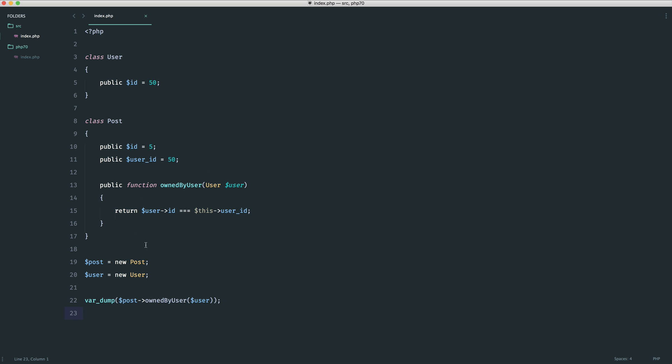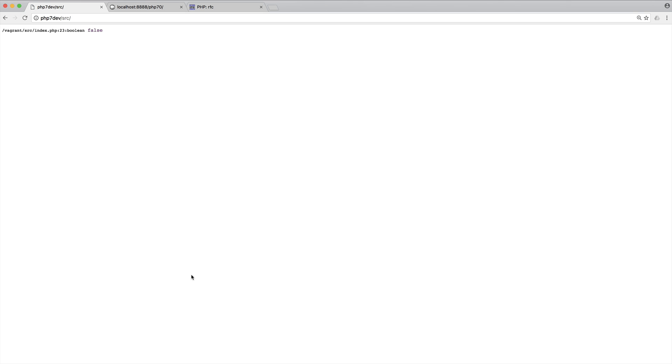So let's go ahead and refresh here and we get a true value. Let me just increase the size of that. So we know that this post is owned by this user.